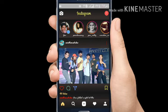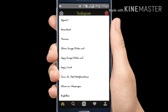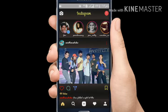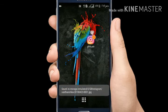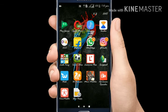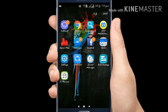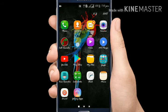When you download it, I will save it to our gallery. I will open it and take it from the gallery.